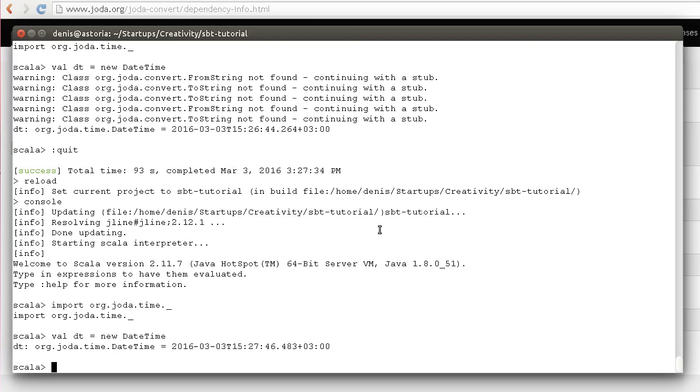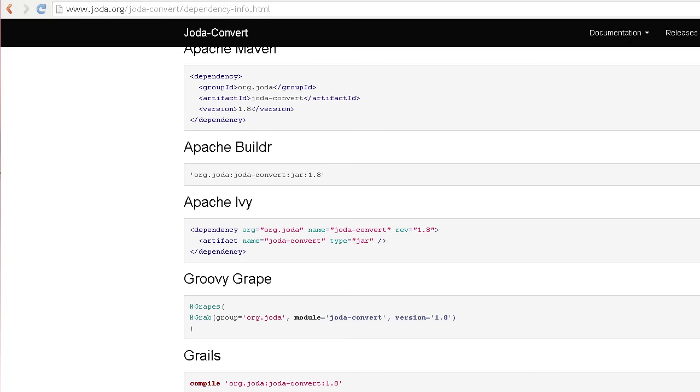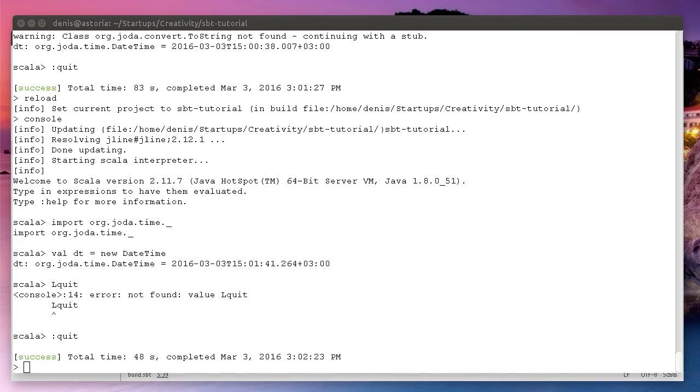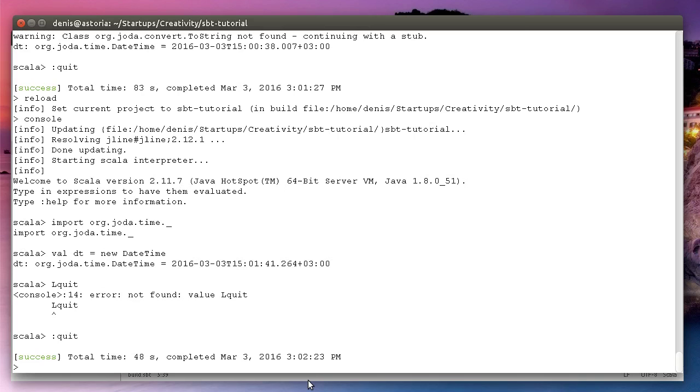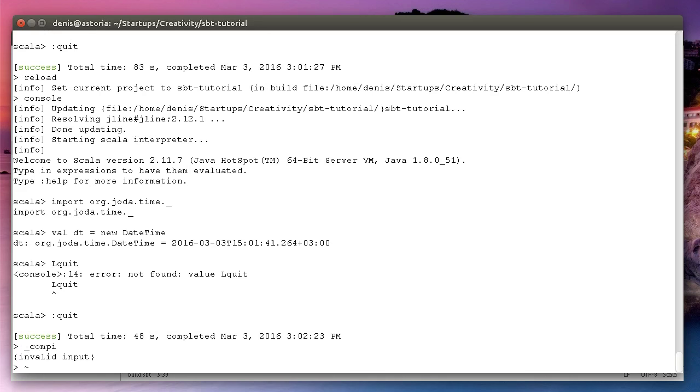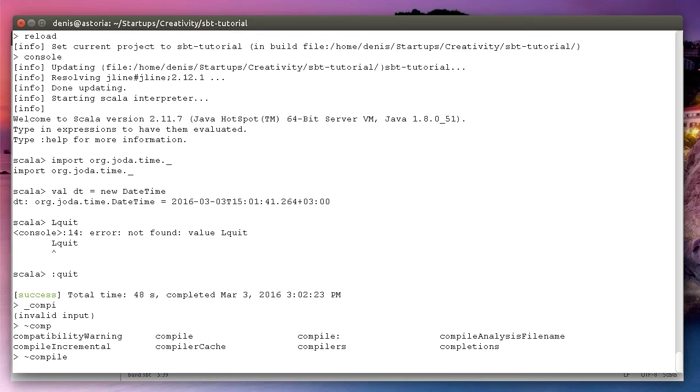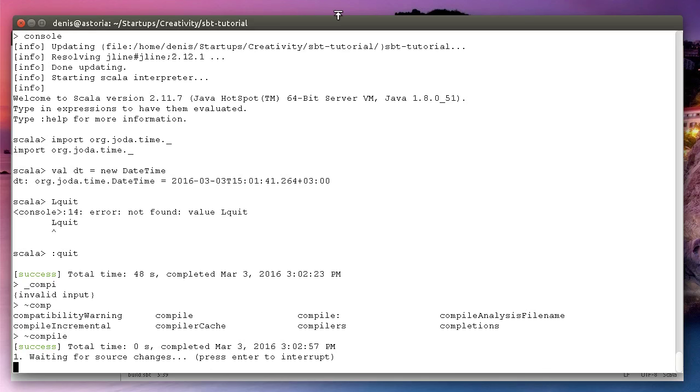The last thing I wanted to show you is the ability of SBT to watch for file changes. Now we're in the SBT interactive shell and I can use this funny tilde character and then say compile. It will say it's waiting for source changes.